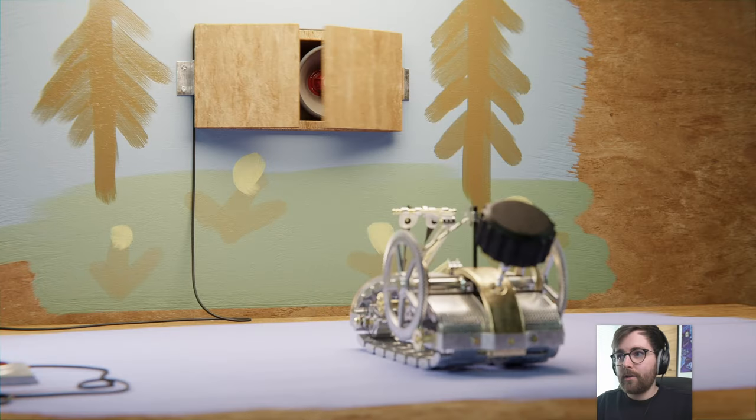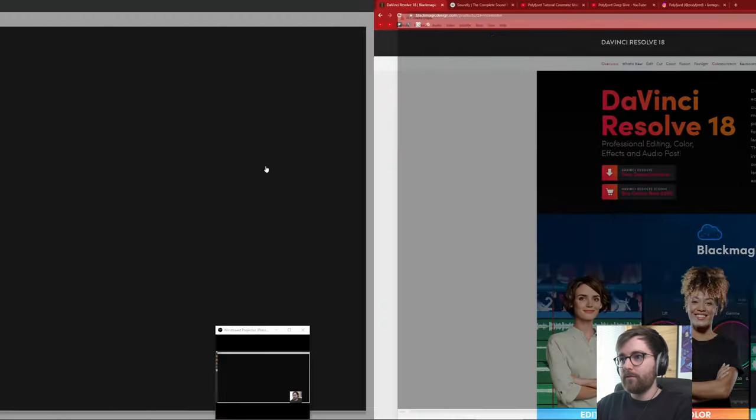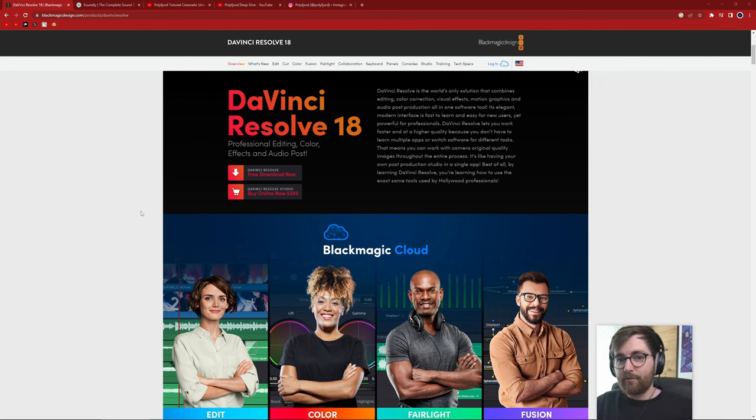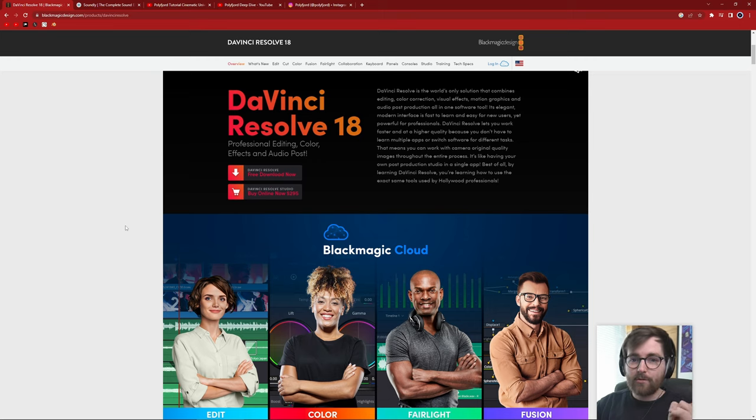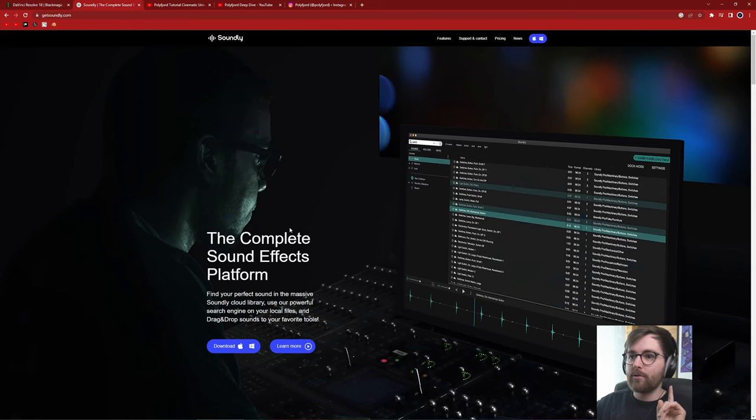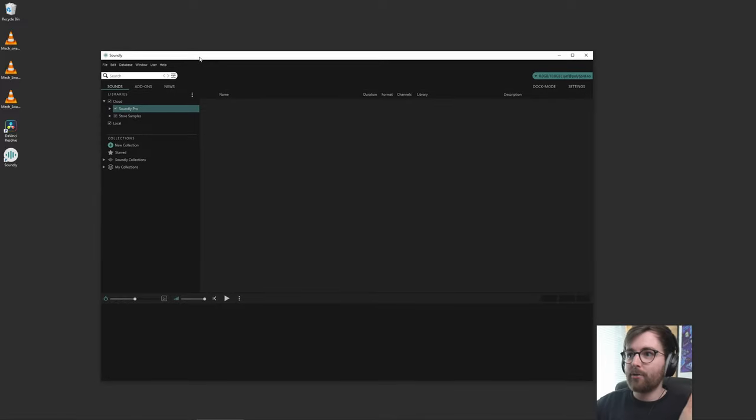So in this tutorial we're going to be using DaVinci Resolve. You can download it for free, we're only going to be using the free tools in that software today. And we're going to use a sound effects library called Soundly. So if you haven't seen Soundly before, it's really cool.